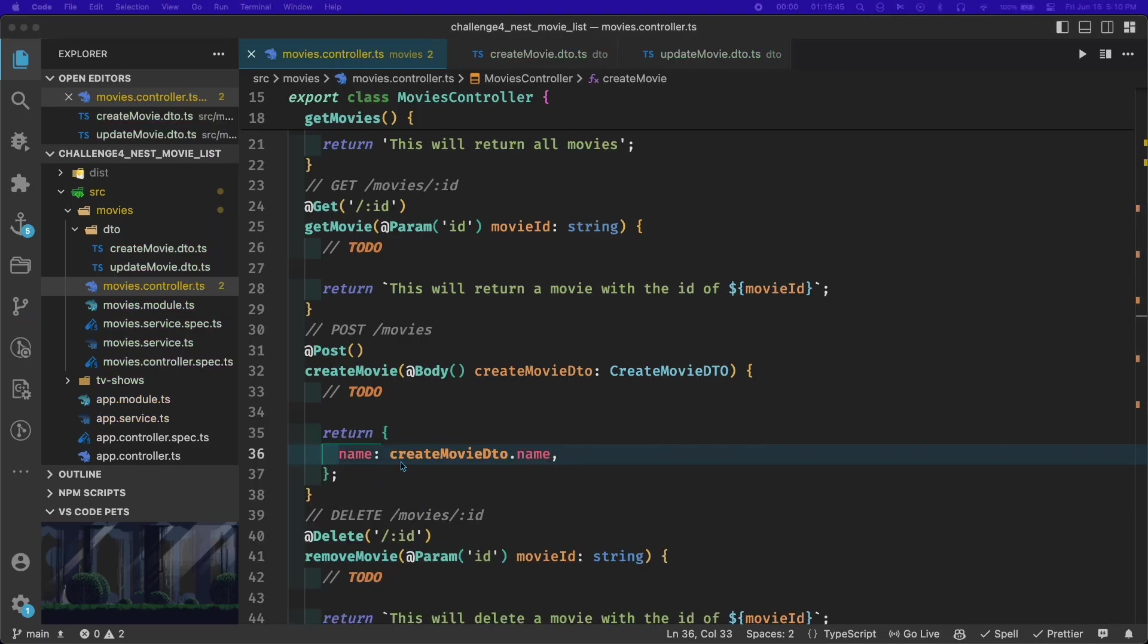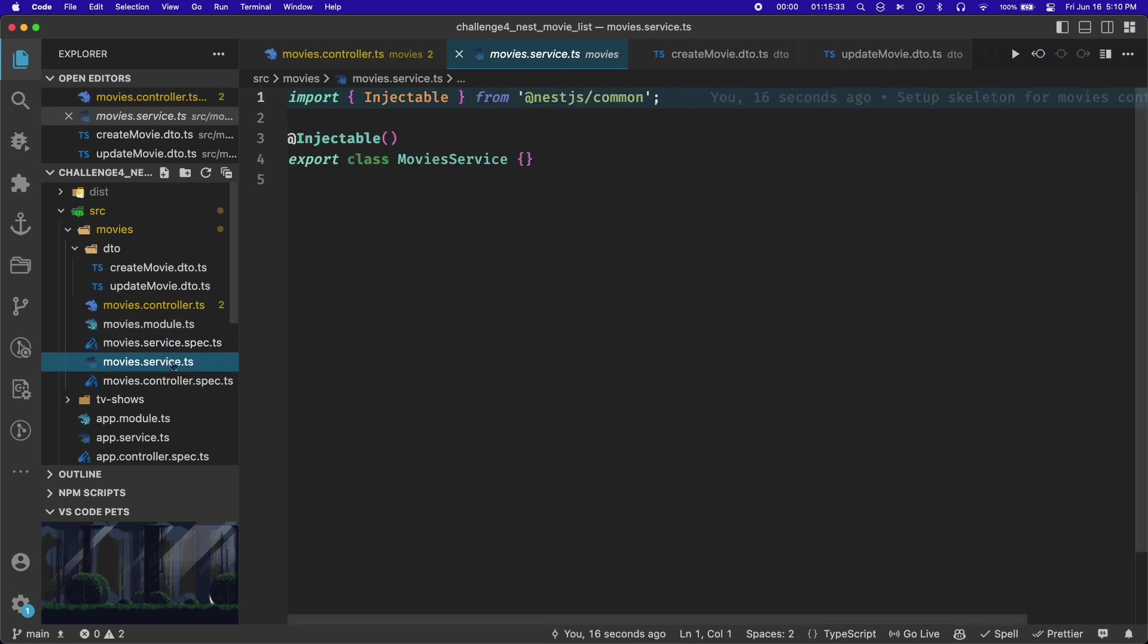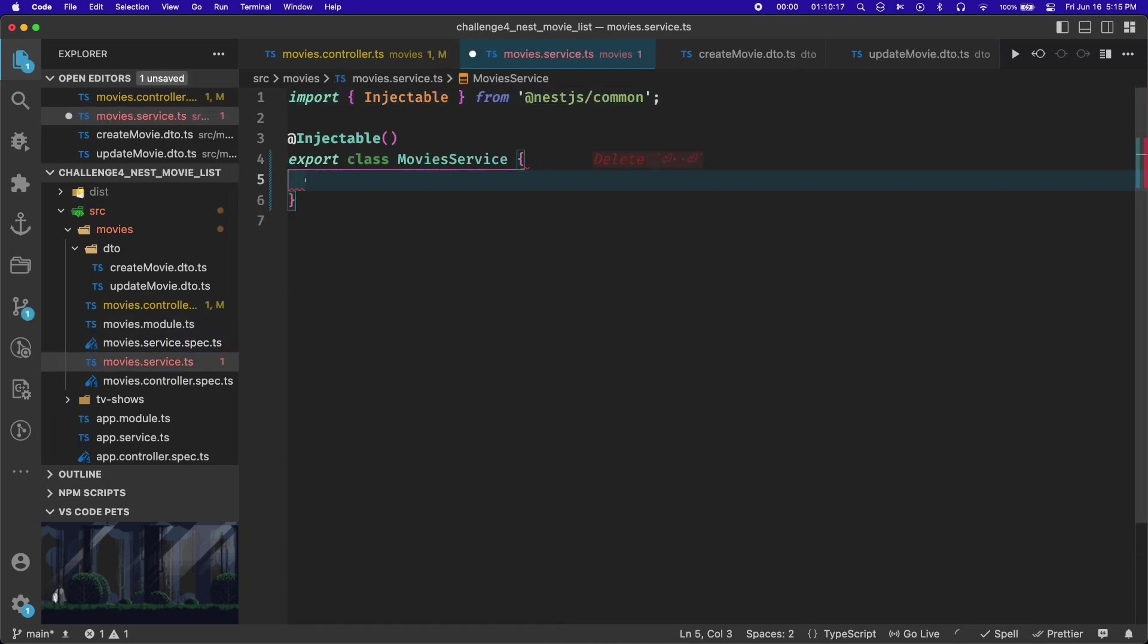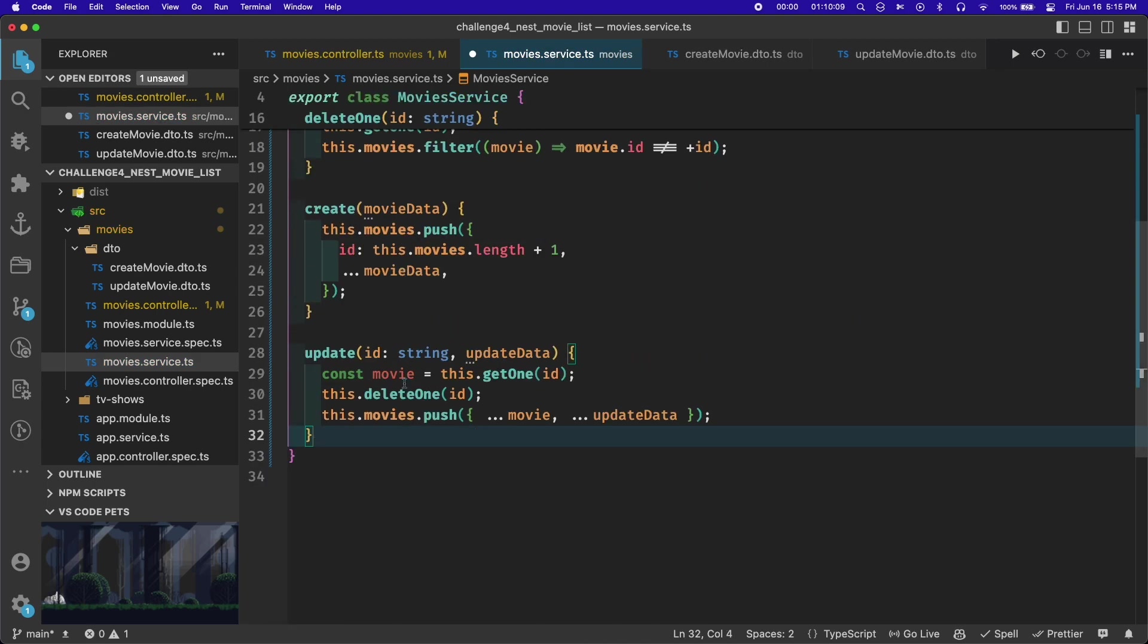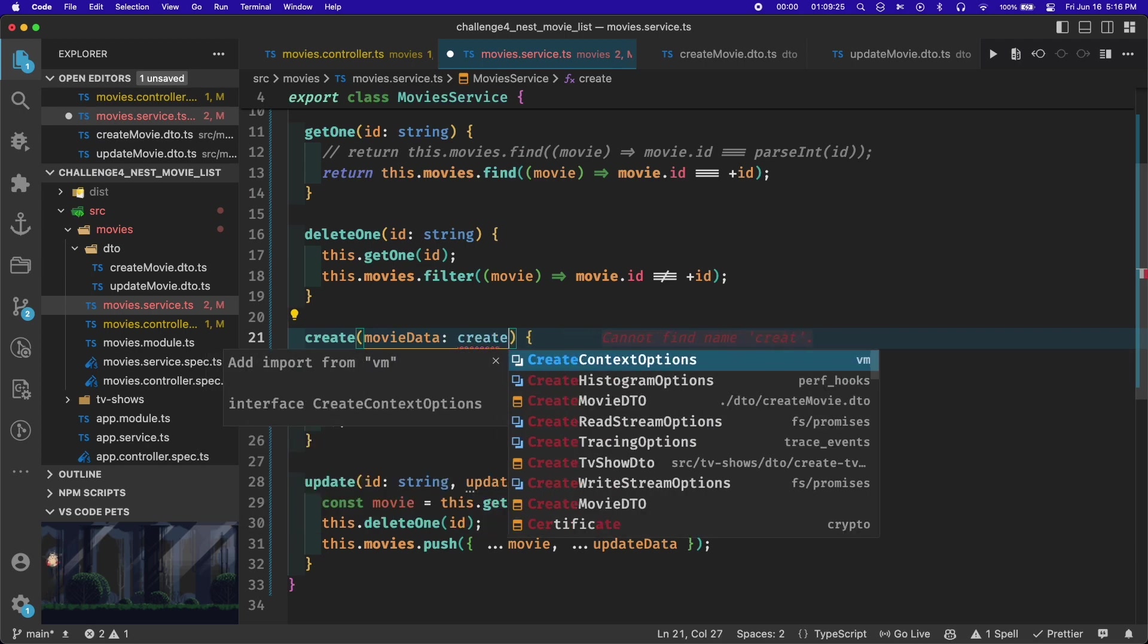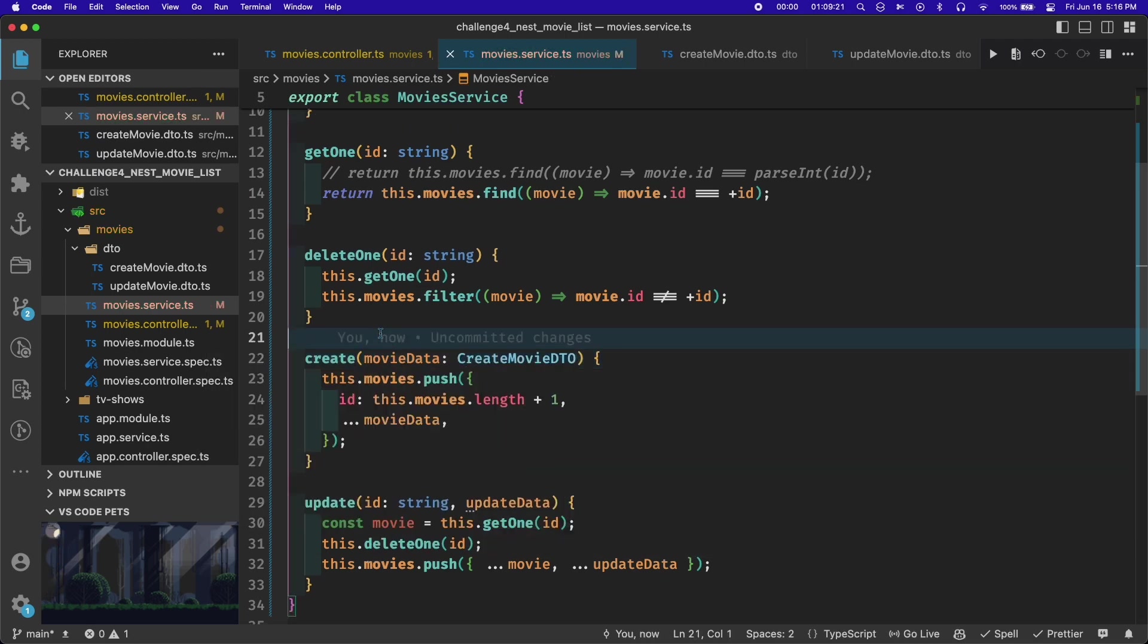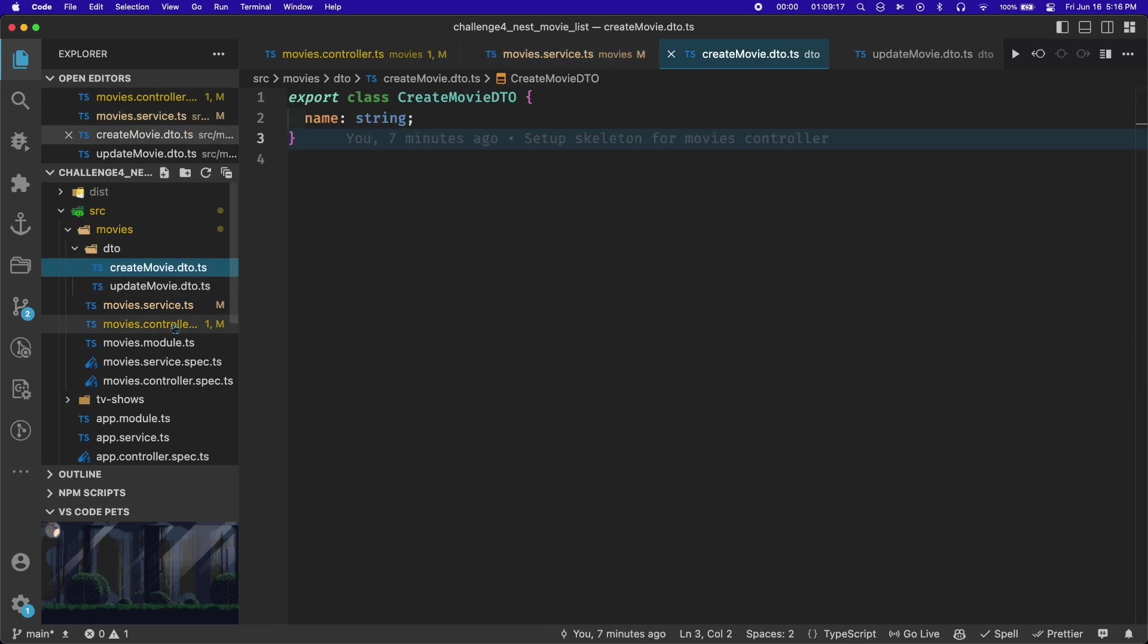Before I even started writing any code in this file, GitHub Copilot showed up with all of the answers. I looked through the code that it gave me to make sure that I understood it and it was doing what I wanted. I ended up making a couple adjustments, but it was basically most of the way there already.